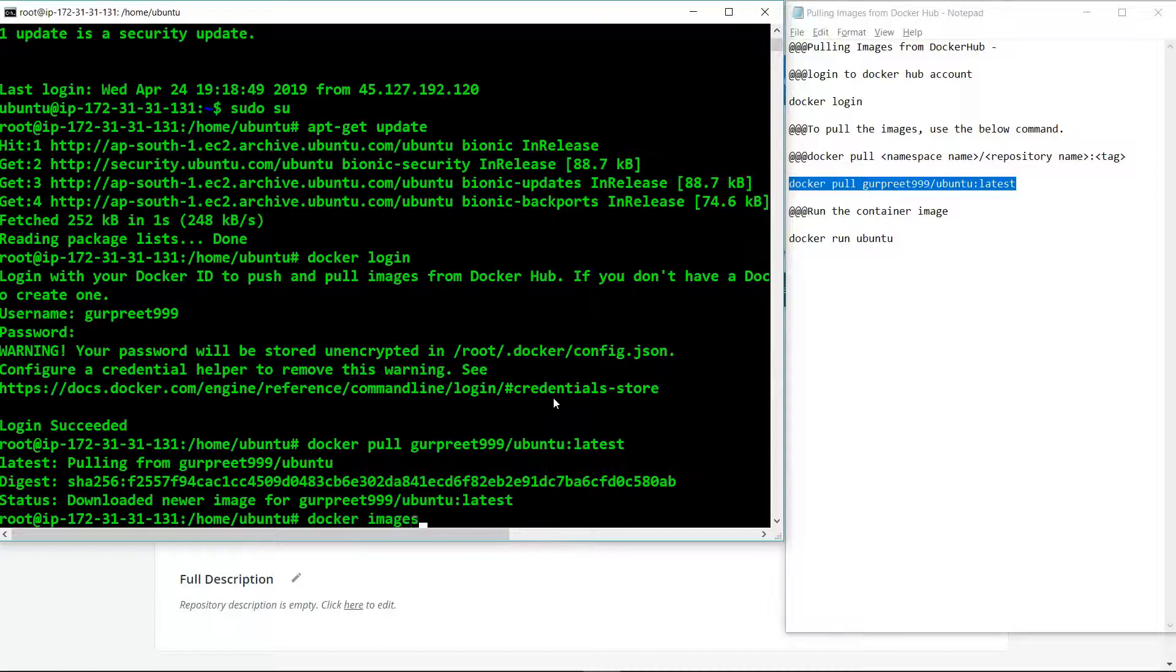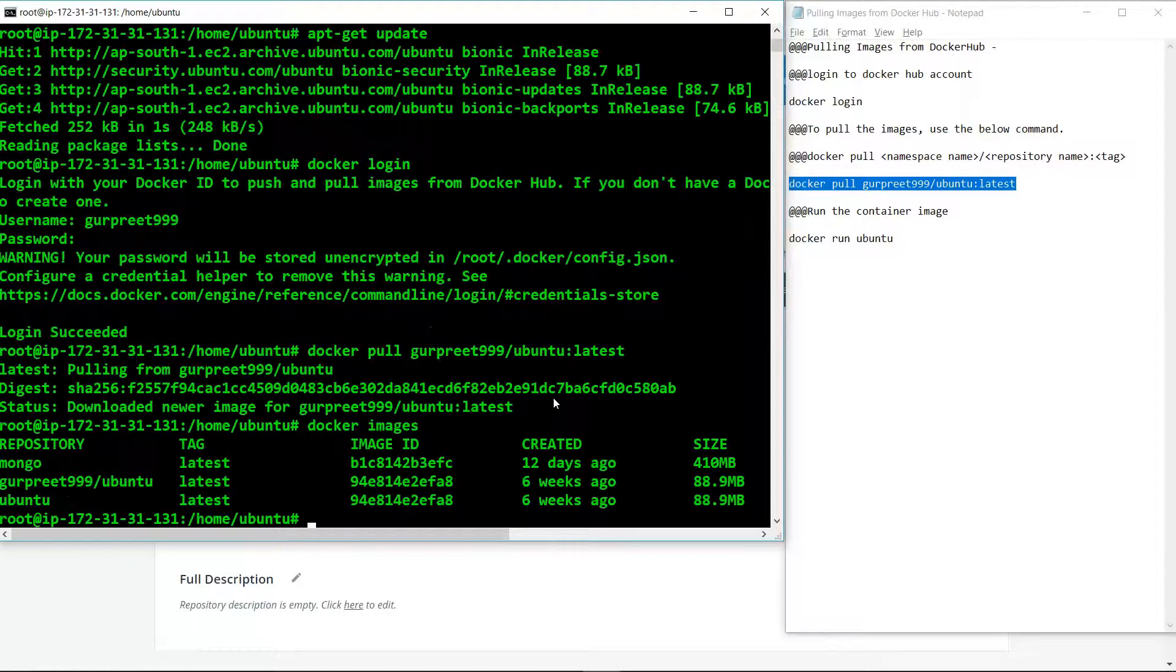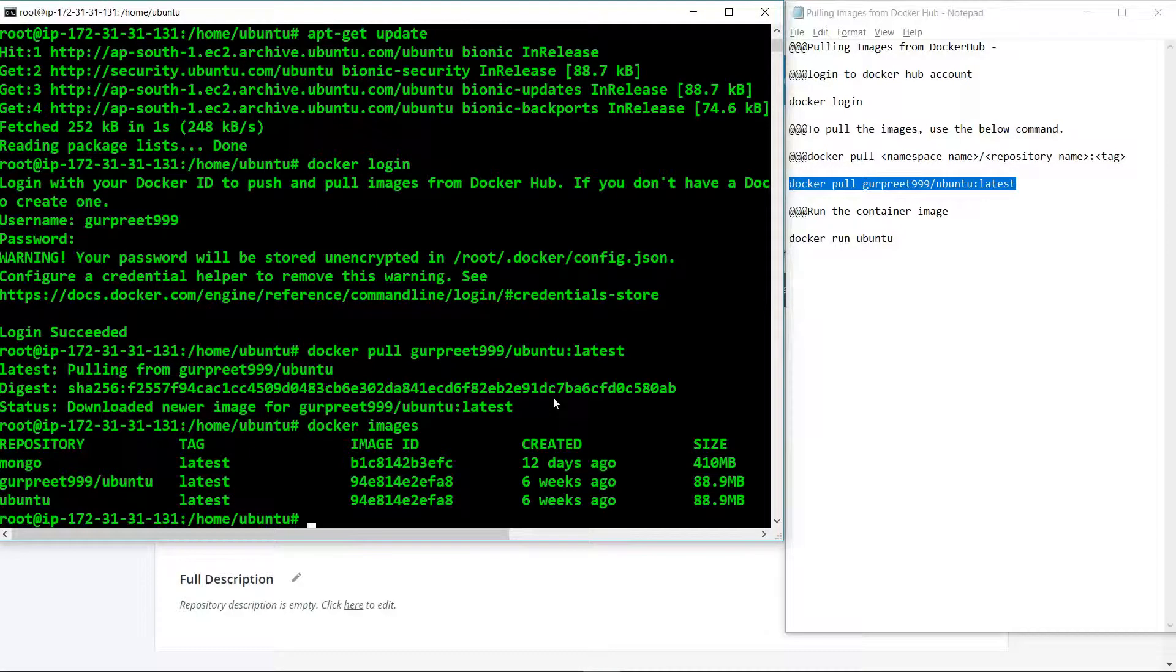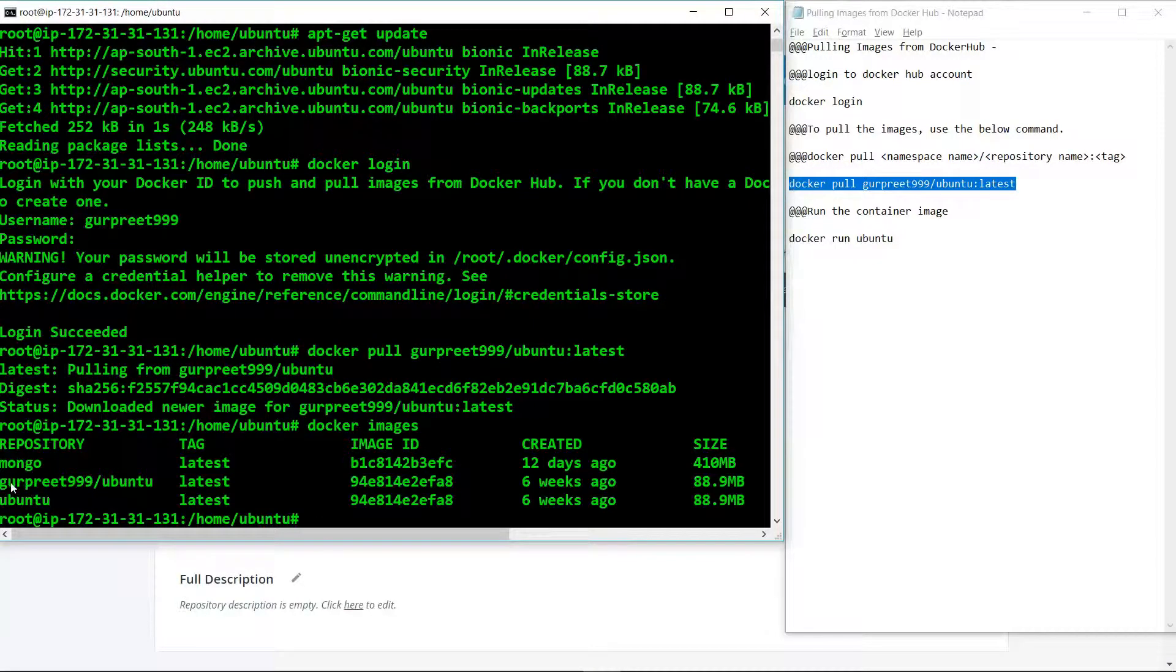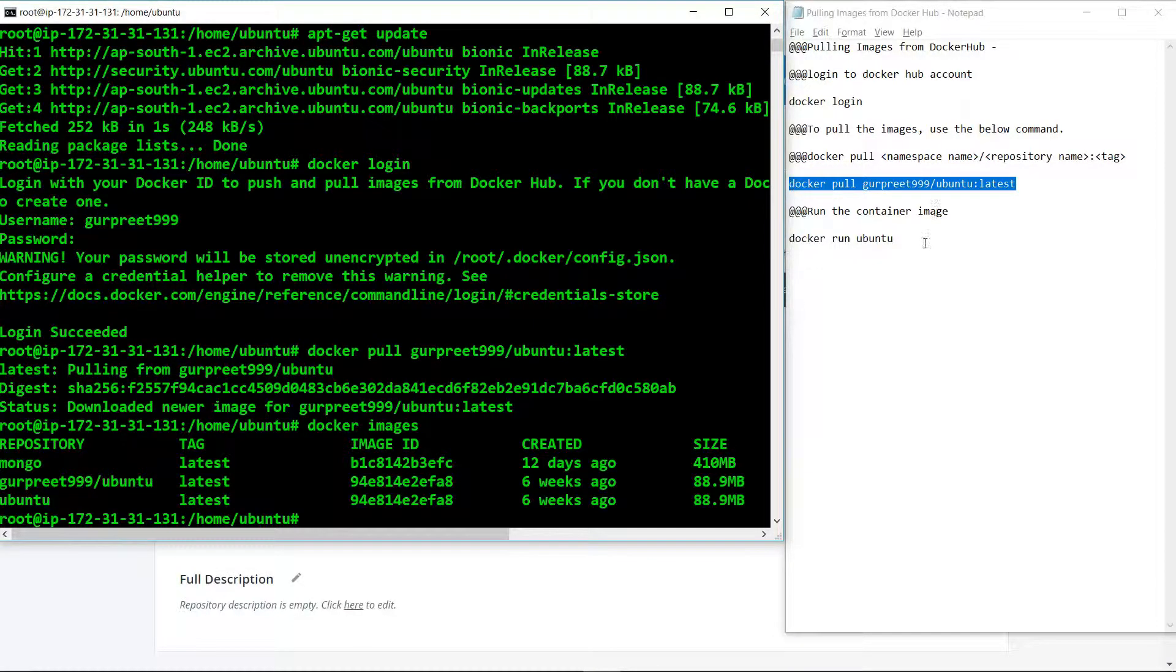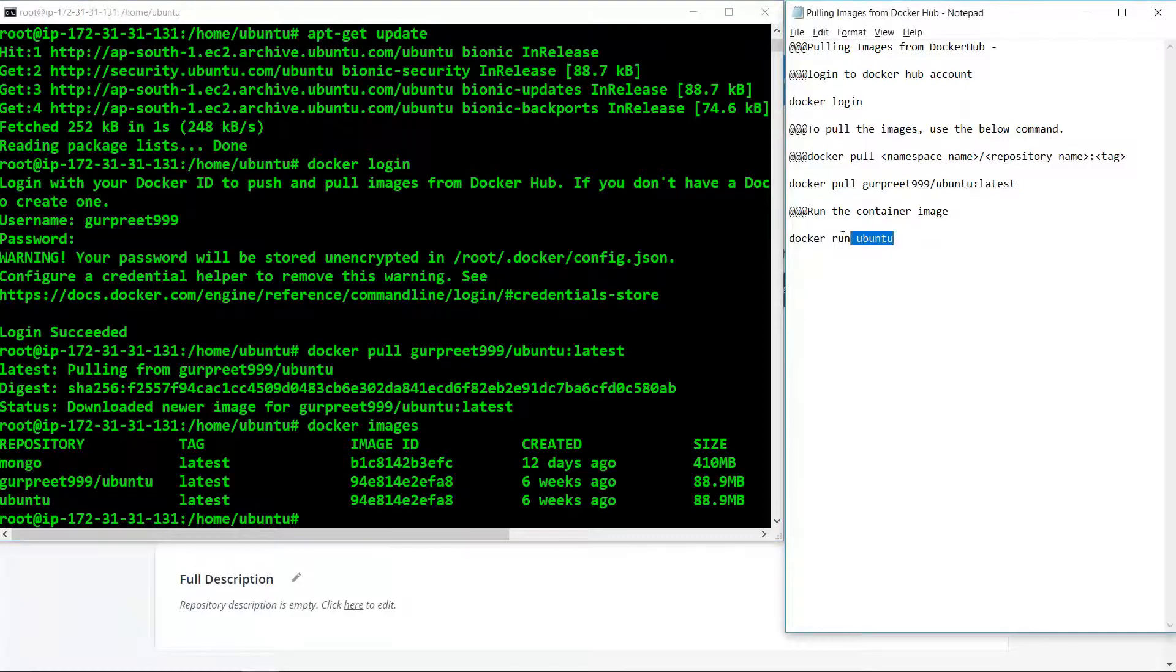If we type the command docker images, it will show us the images that we just pulled from the Docker Hub account with the given tag.